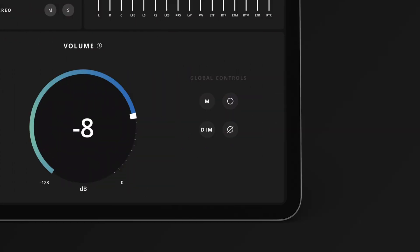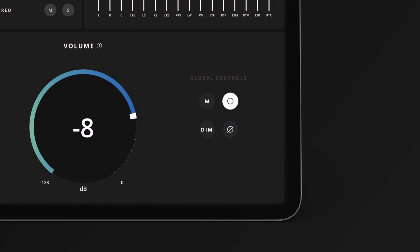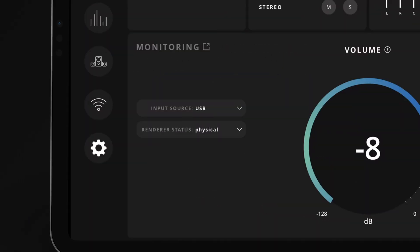On the right are global monitoring controls: mute, dim, mono and phase invert for checking your mixes are translating properly. The monitoring window also has an expander button to take you to the full monitoring page.